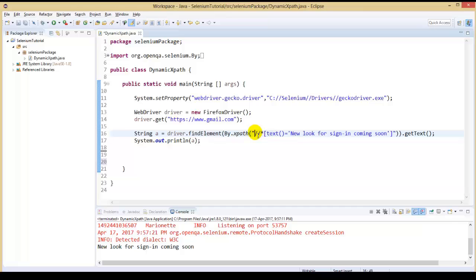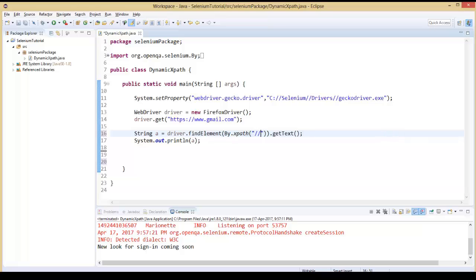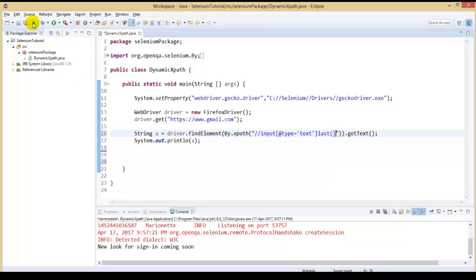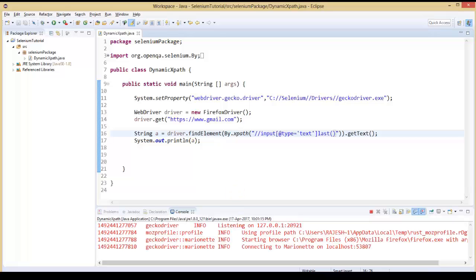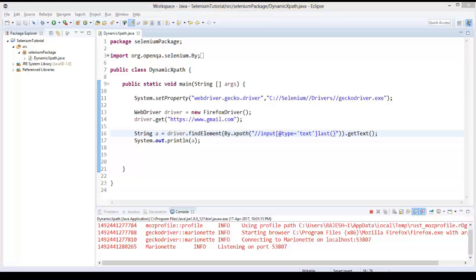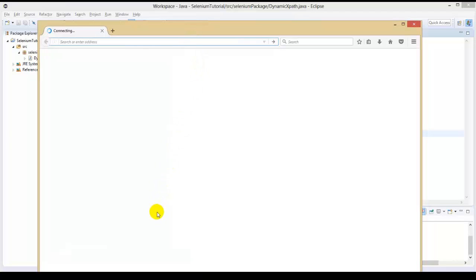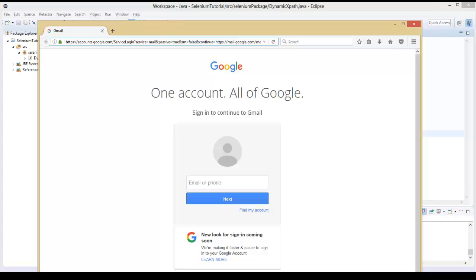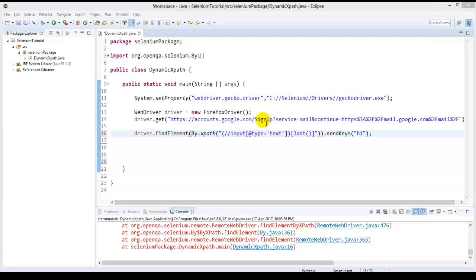The text value should be in single quotes, not double quotes. After closing the bracket, let's execute. Ops, we got the URL incorrect. So let me modify the URL based on the Gmail registration page. I am modifying the Gmail login page URL with the Gmail registration page URL.